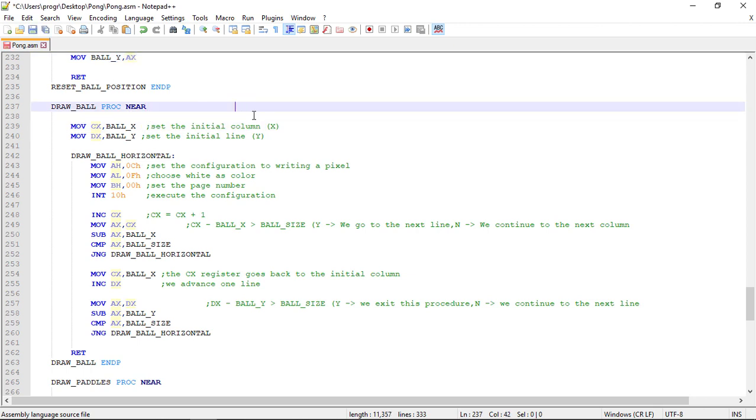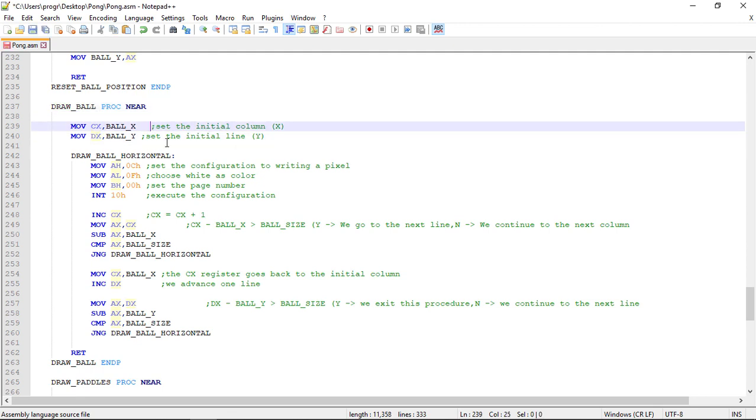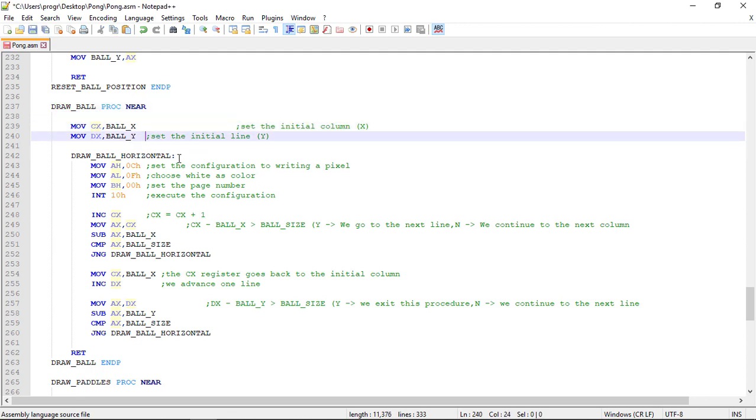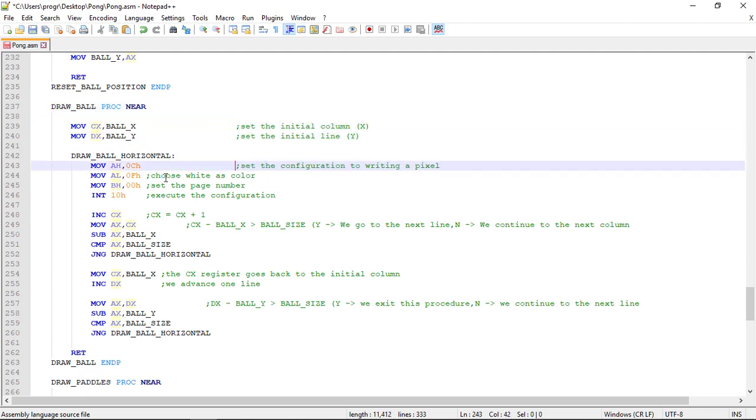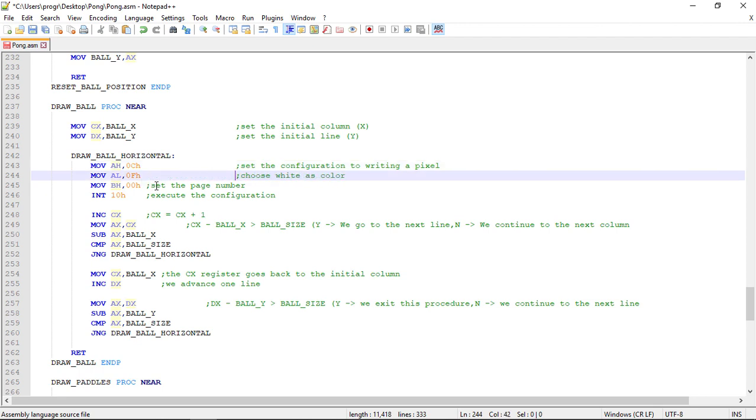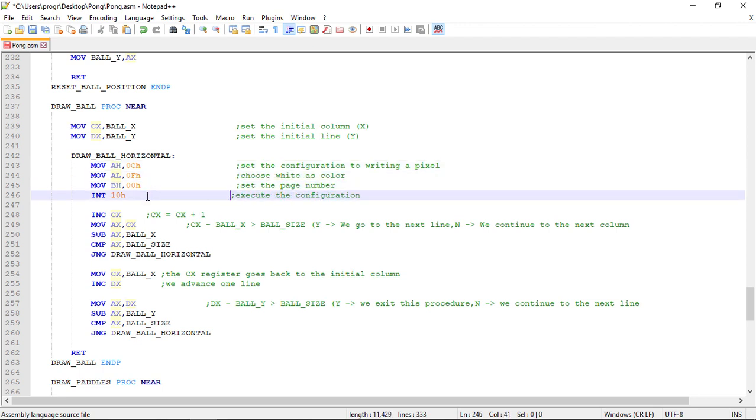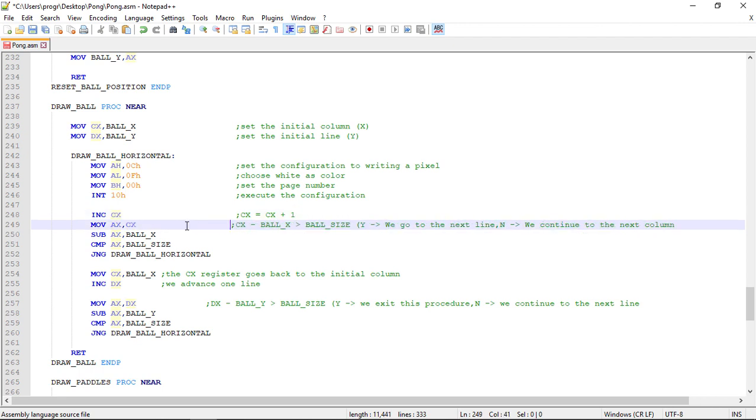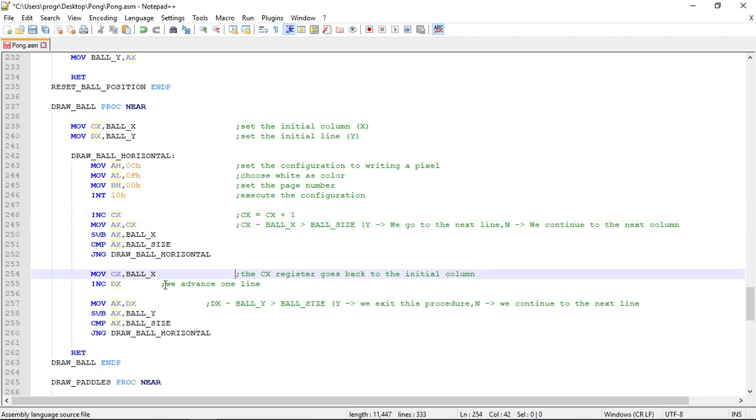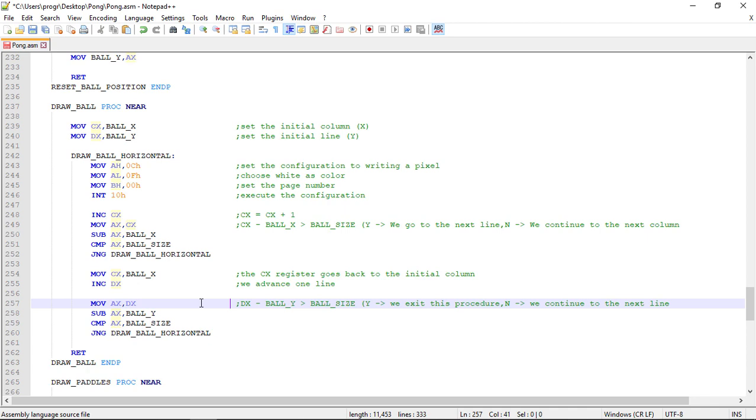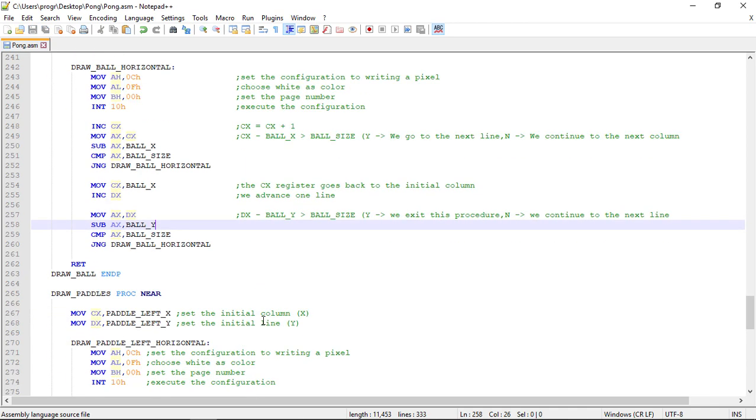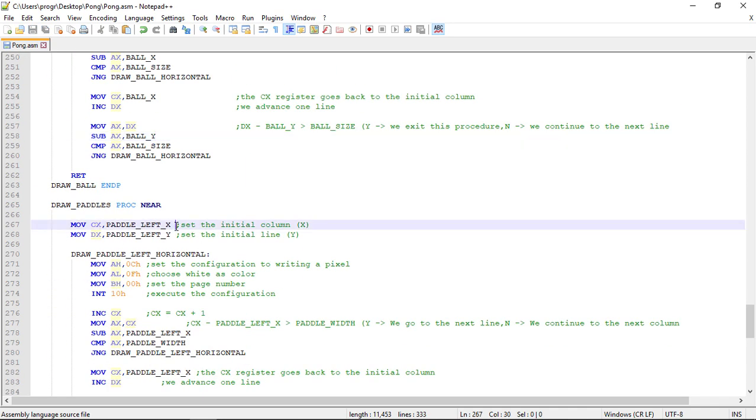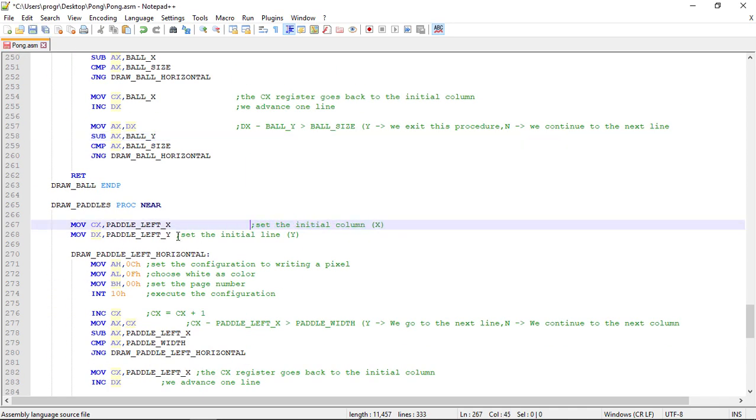On this procedure this will draw the ball as the name says. Let's tab this out. And let's tab this procedure too.